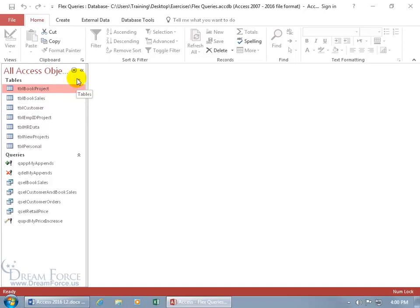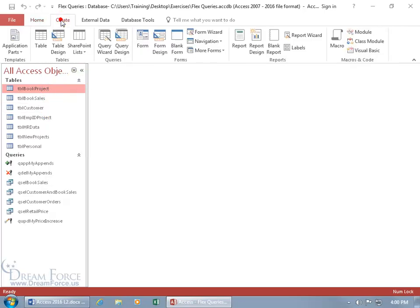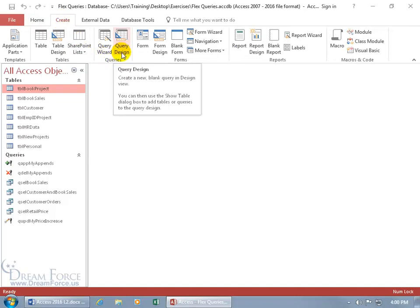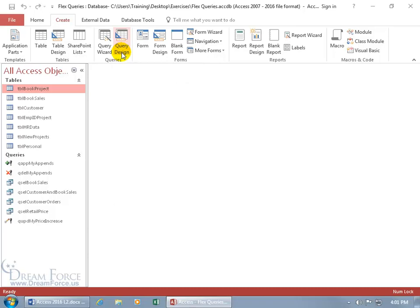To do that, just come up, click on the Create tab, go to the Queries group, and create a query like you normally do. Add the tables to the query, add the fields from the tables into the grid below, set the criteria, view the query, and once you're satisfied with the results that you see, then go ahead and convert it into a Make Table Action Query. Run the Action Query, and when you do that, it'll create a new table based upon the records that you saw in that query.